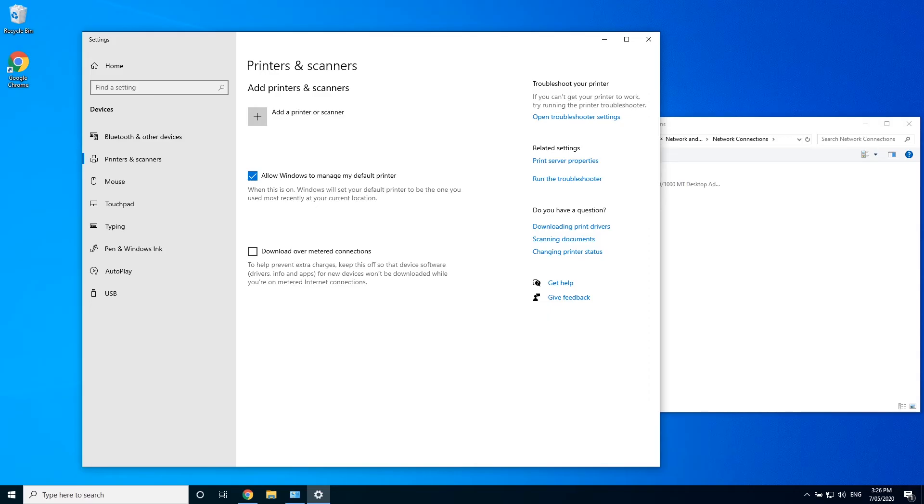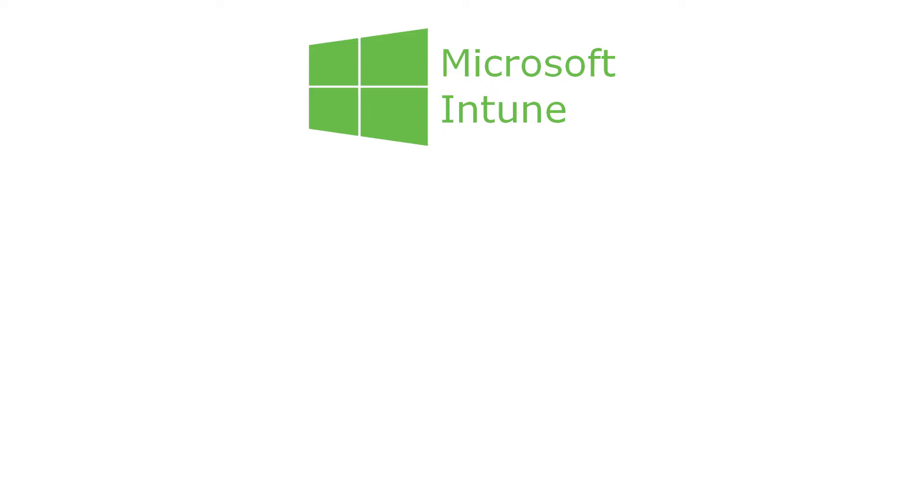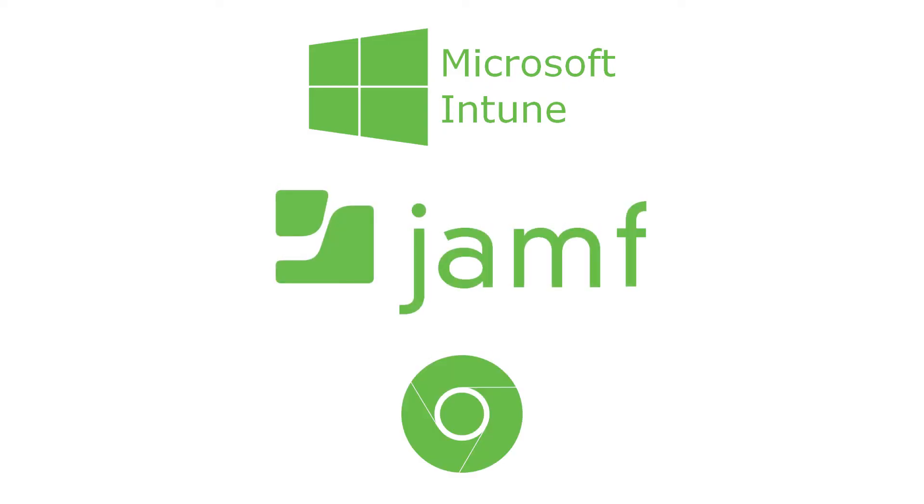The first thing we need to do here on the client machine is to install the print deploy client. It's up to you how you deploy the client out to your users. You can use a device management solution like Microsoft Intune, Jamf, Google Enterprise Administration, etc.